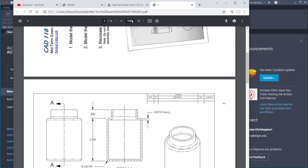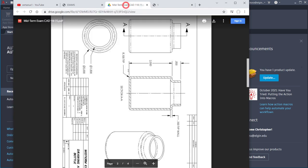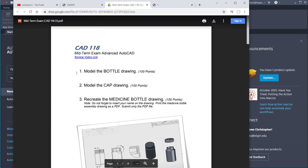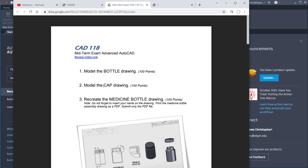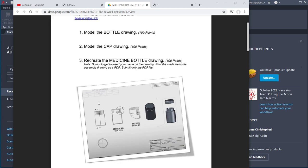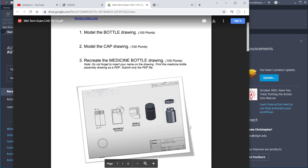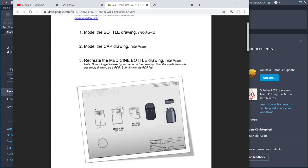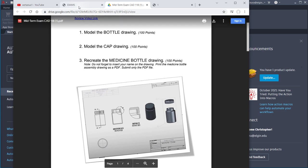Looking at the steps here, there are three. Model the bottle — that's worth 100 points. Model the cap — another 100 points. And recreate the medicine bottle assembly drawing. There is extra credit for 20 points if you put in the isometric view. I'll show you how to do that at the very end.